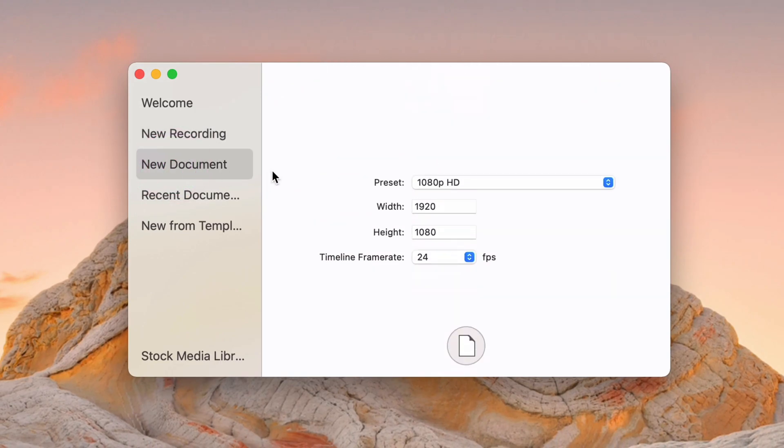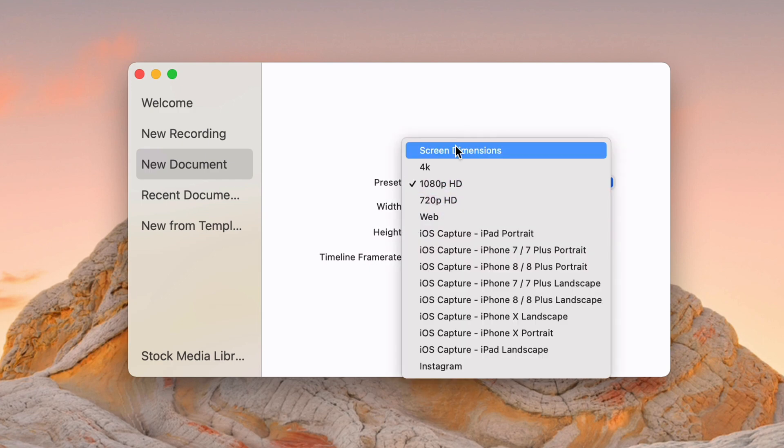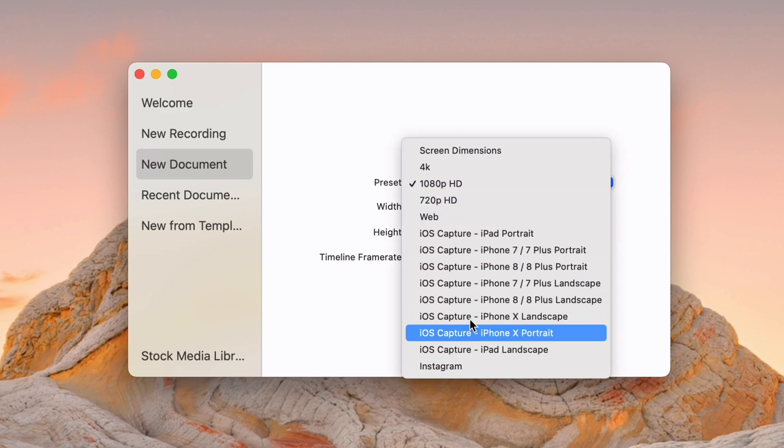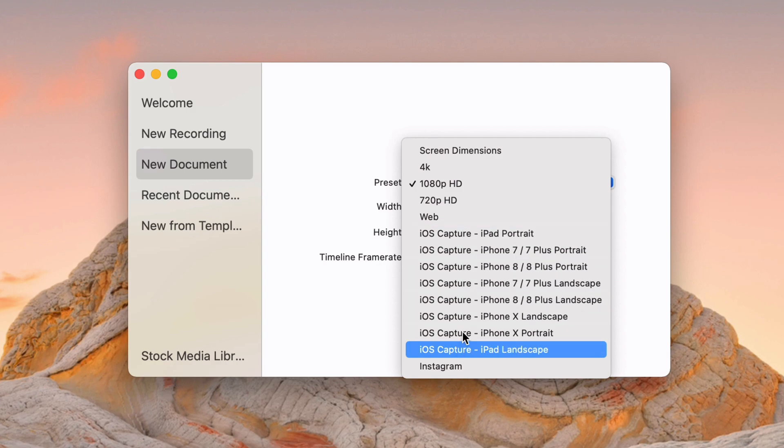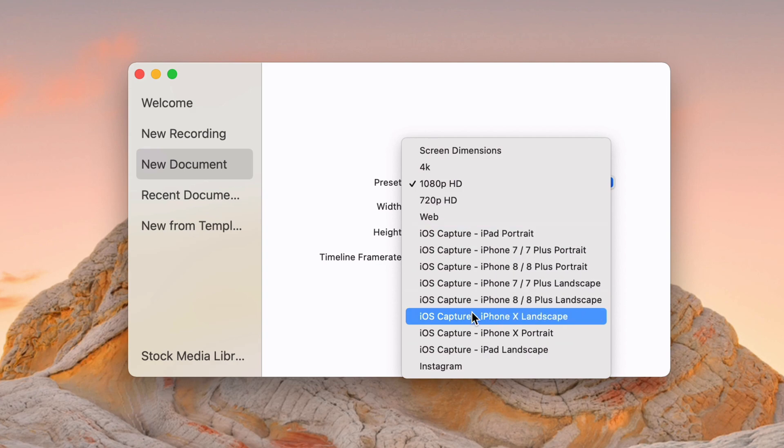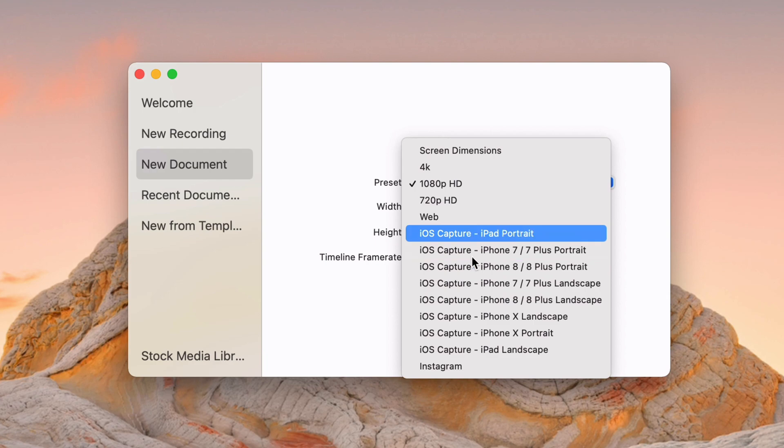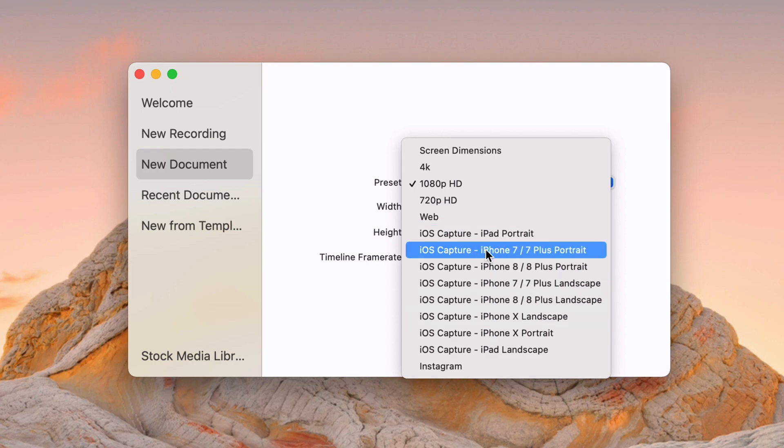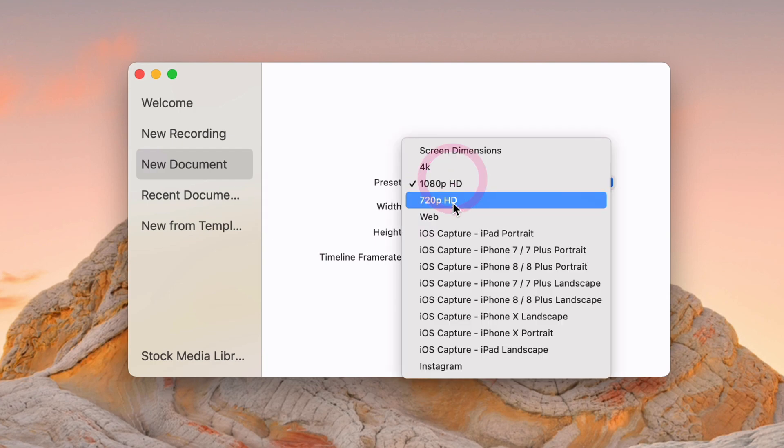You can create a new document as well. And so this is effectively making a new timeline for the app. If you just want to use it as a video editor, this is what you would use. And so all you have to do is set a frame rate and a resolution. And so you can choose any of these. There's a whole lot of options for here. It hasn't been updated as of recording for the iPhone 12 and 12 Pro and 12 Pro Max sizes, which is a little unfortunate. But you can always key those in manually.